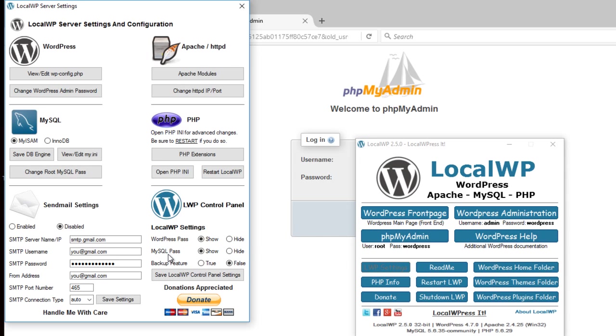Same with MySQL pass. It's WordPress here, right under phpMyAdmin. If you select hide, it will star that out.